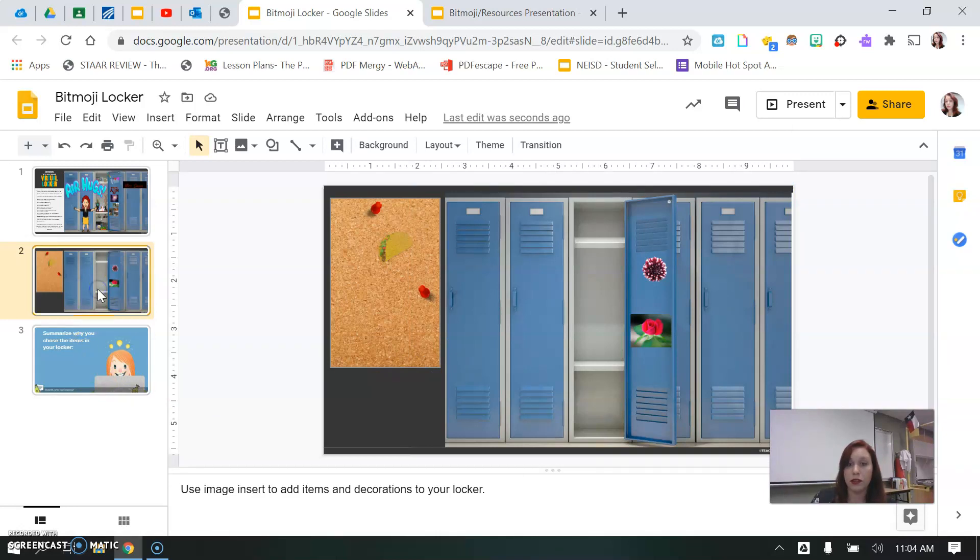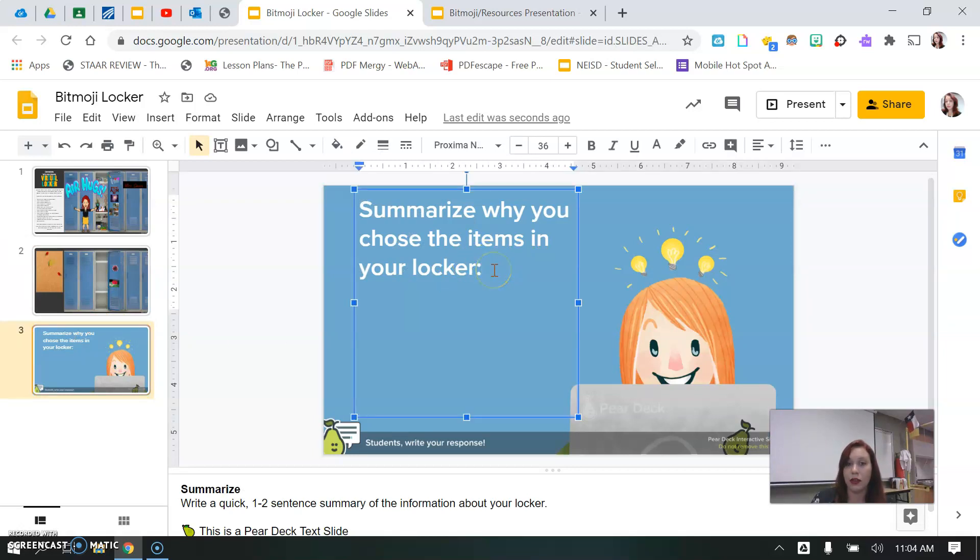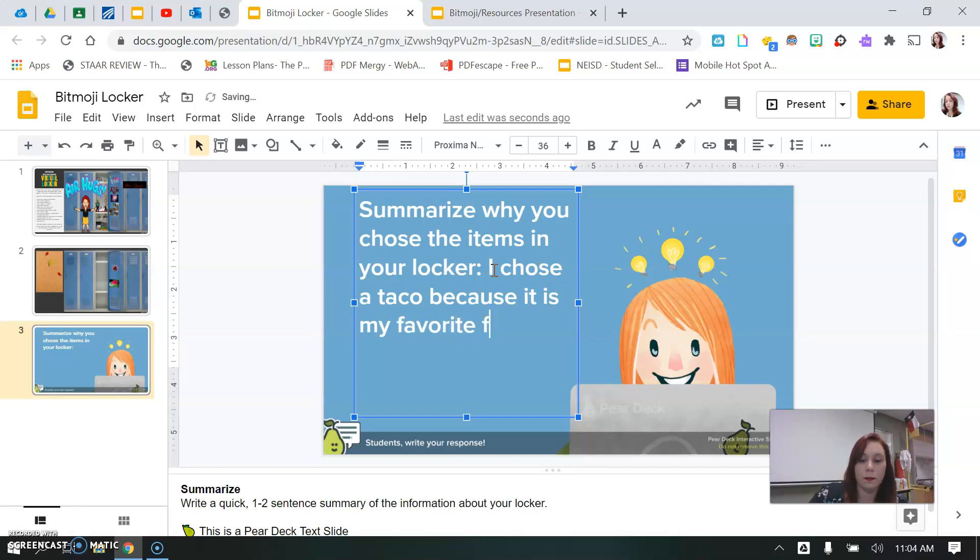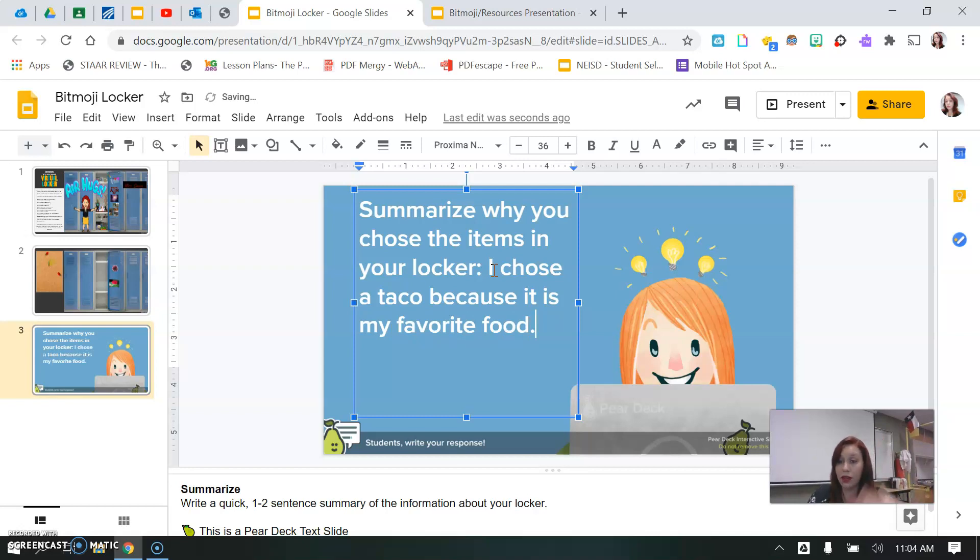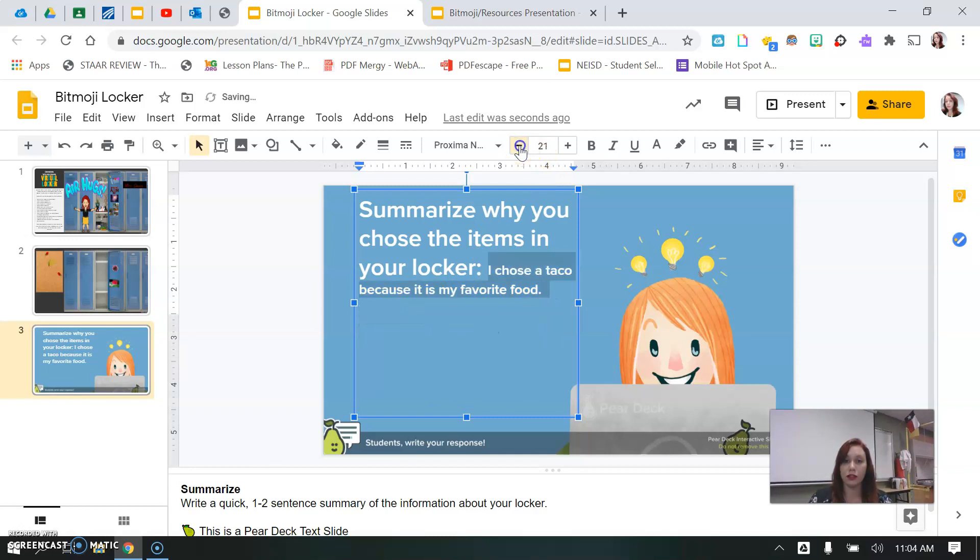Once you are finished with your locker and you feel confident in it, then go ahead and go down here and you're going to summarize why you chose these items. So I chose a taco because it is my favorite food. And so you guys would go a little bit more in depth because you're going to have 10 items. And you can also take this text and make it smaller so you can fit all of your information.